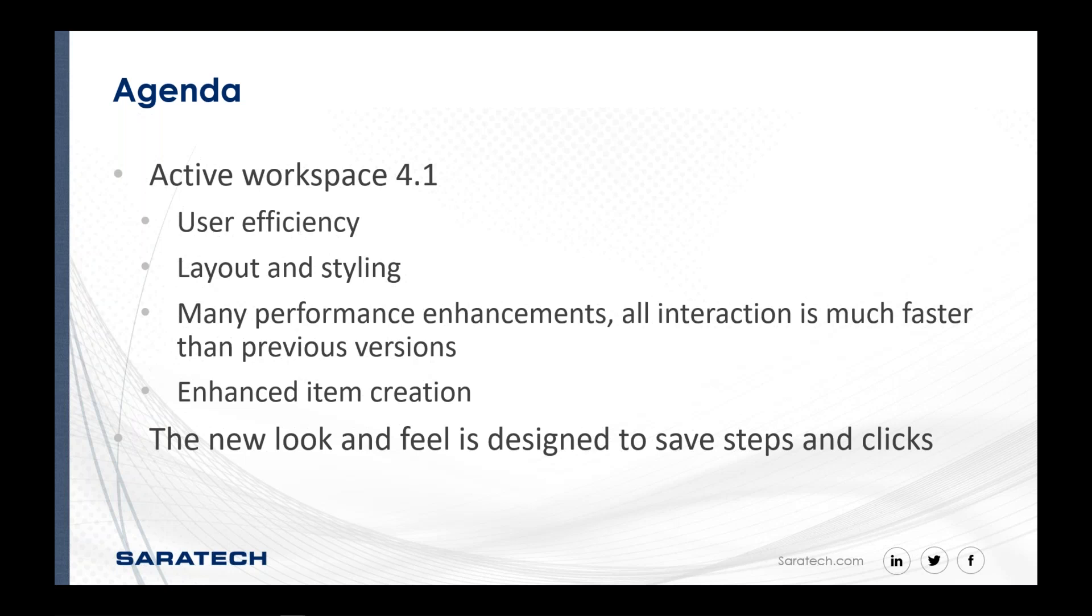We did that through changing the layout and styling. There's significant performance enhancements that have been made. One of the nice parts about 4.1 is it is adopting many of the newer technological advancements that have occurred, which allows it to be much more efficient and increased performance over its predecessors. It does have a different look and feel, and all of which is designed to save steps and reduce the number of clicks.